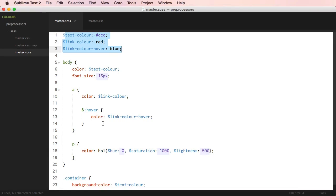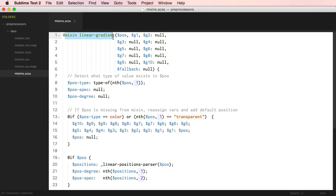Preprocessors allow you to use variables, functions, and nested rules. And you can even do math operations. But the biggest advantage is that it saves you time. And because variables and functions are reusable, your code will be easier to maintain and more organized. Also, you can use code shared by other people — for example, a function that adds a gradient.